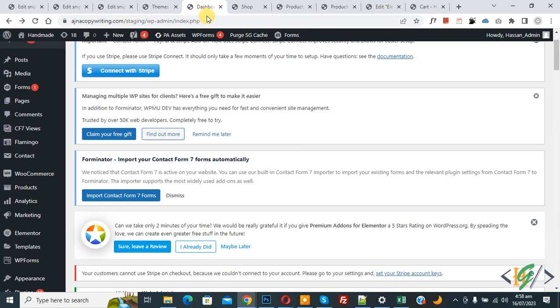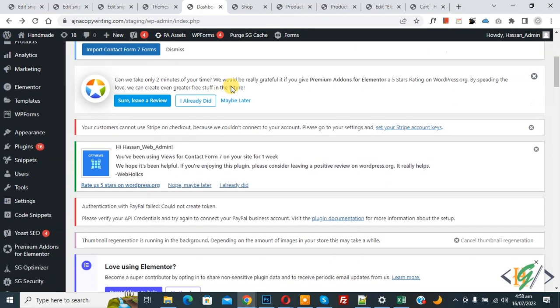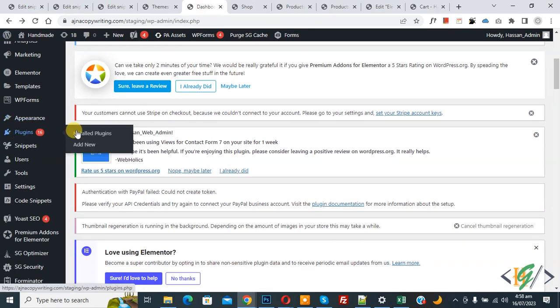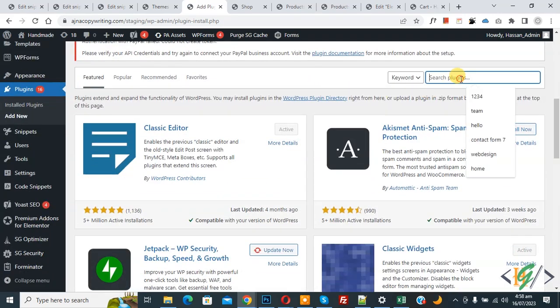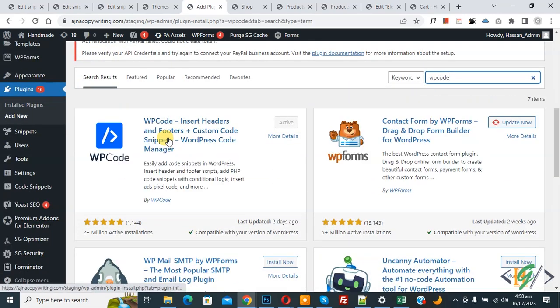Now go to dashboard, on left side you see Plugins so click on Add New. We are going to install a plugin to add some custom code. In the search, write WP Code, this is the plugin WP Code.